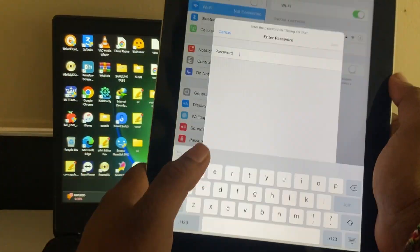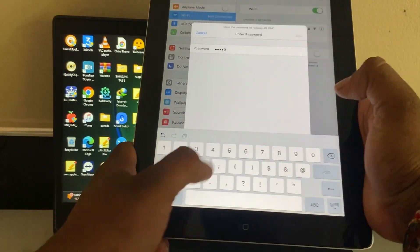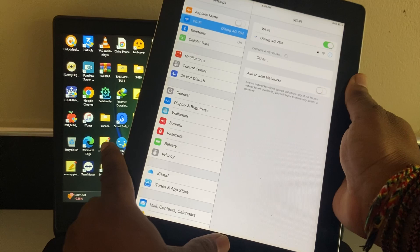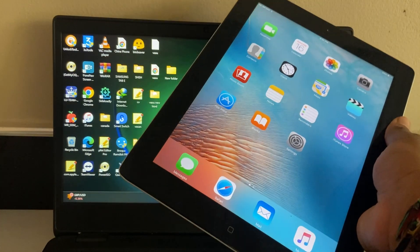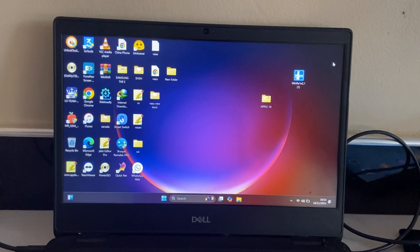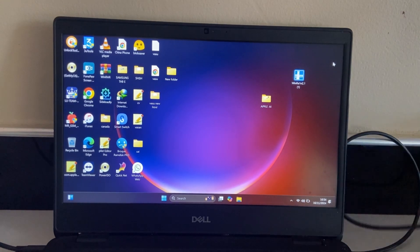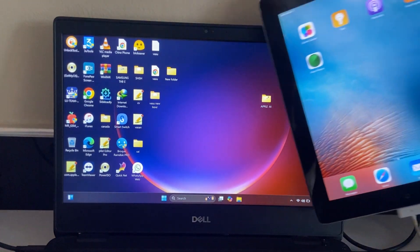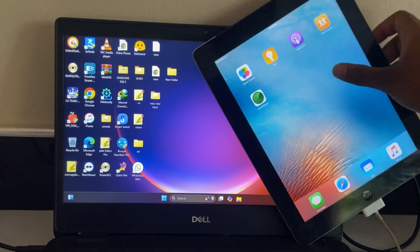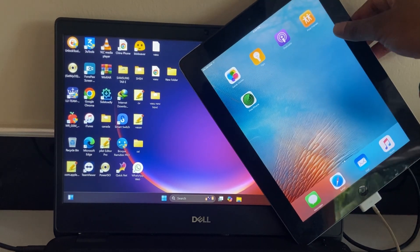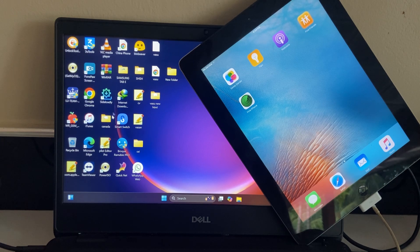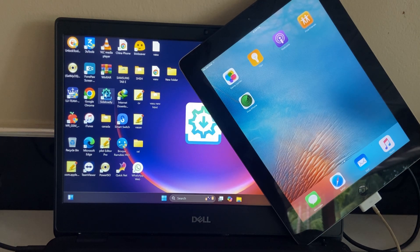First, you need to connect your iPad to the internet. After that, you need to connect to your computer. You must have the software locally installed on your computer. Then open the software.